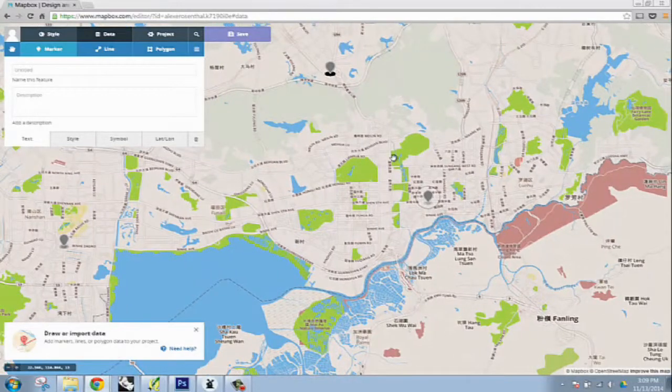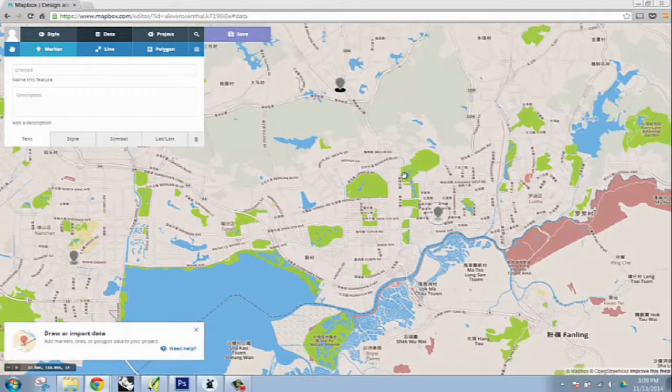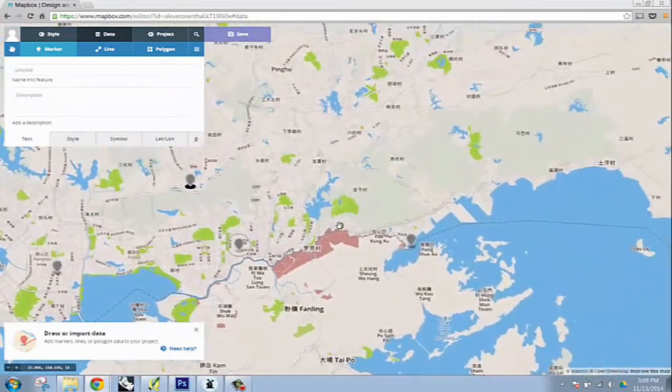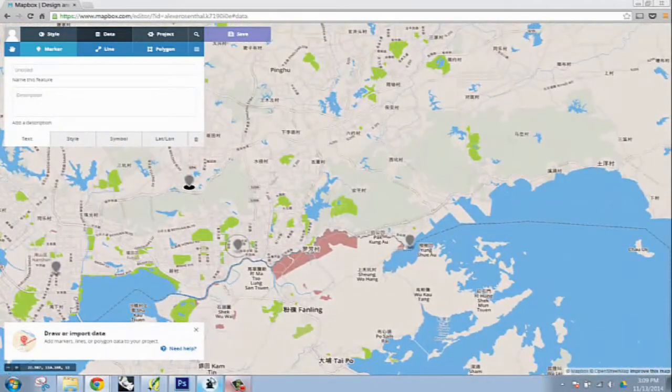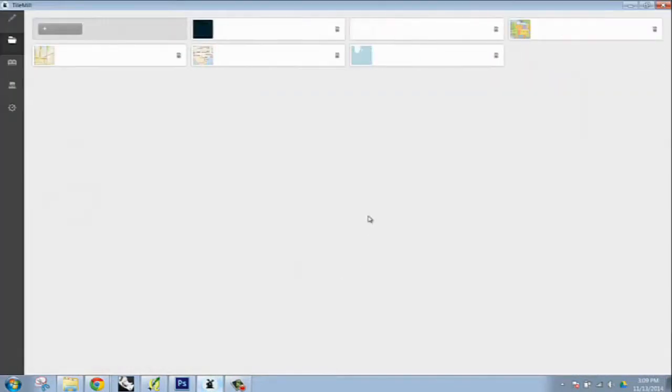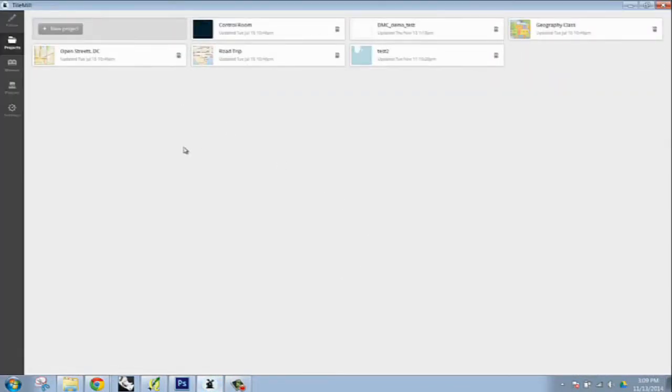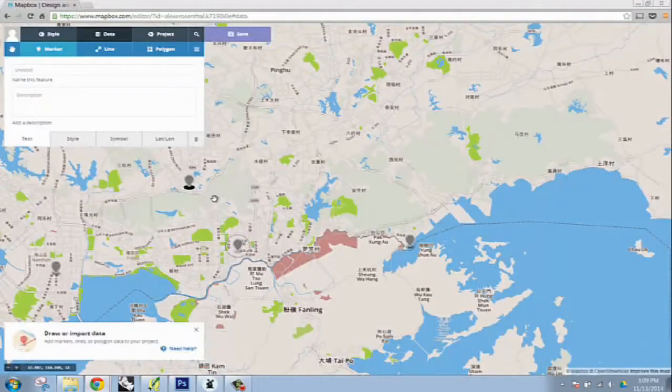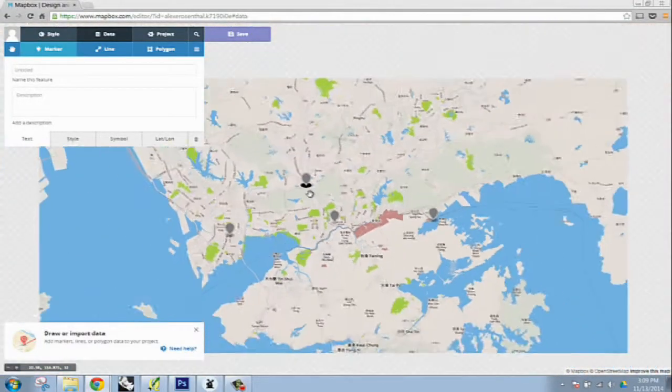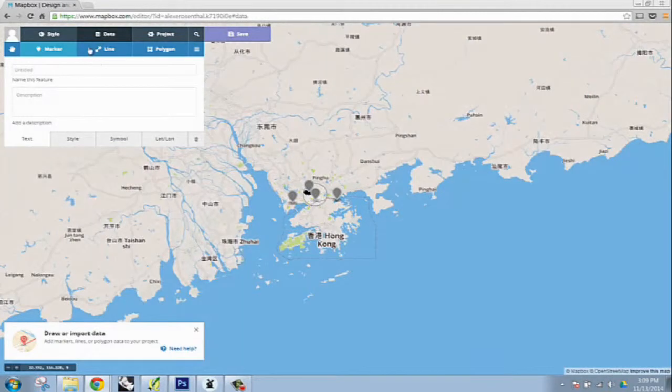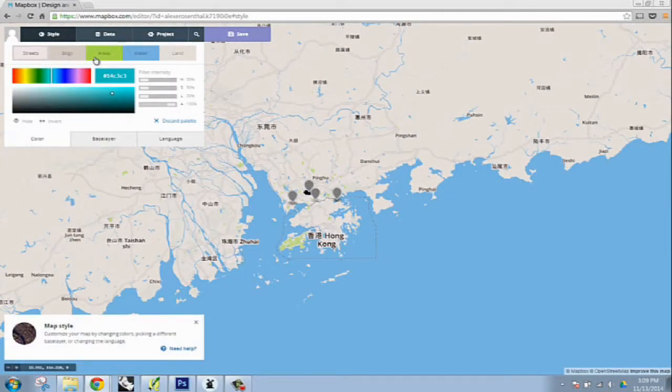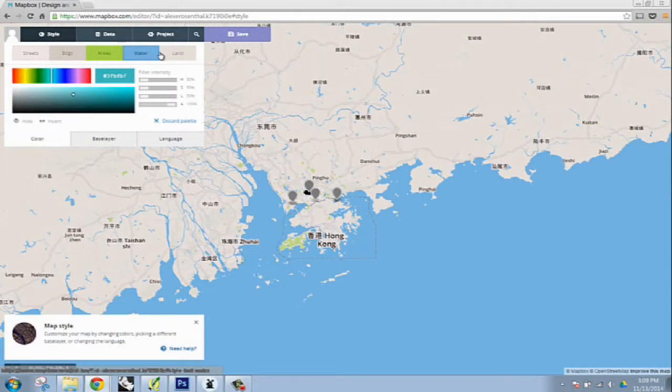Mapbox has created a standalone program called TileMill, which is extremely useful because going beyond its capabilities in Mapbox where you can just sort of import information and do some basic styling as far as colors and information goes.